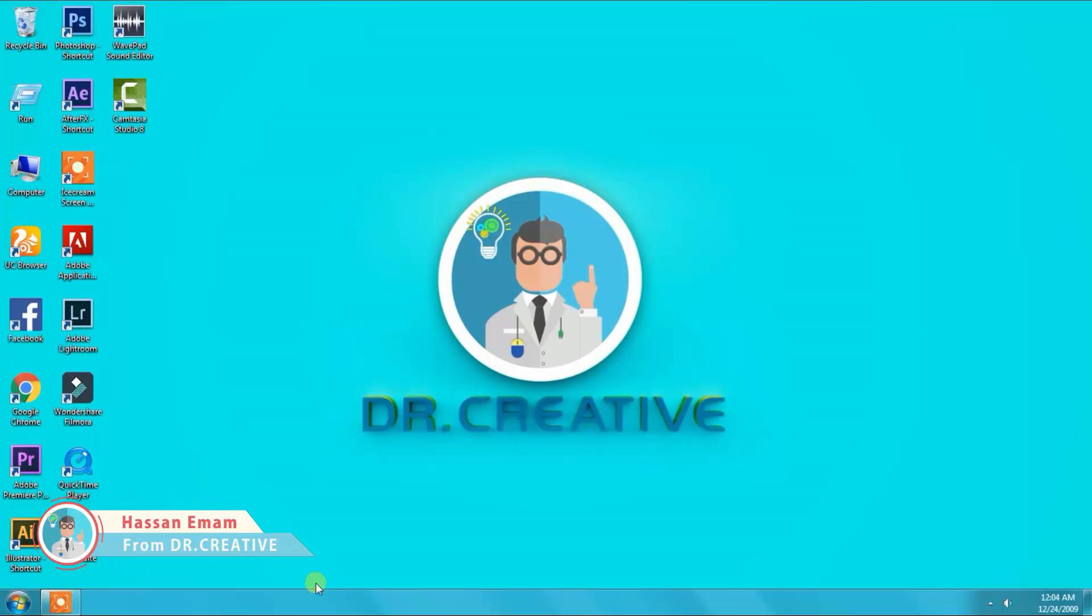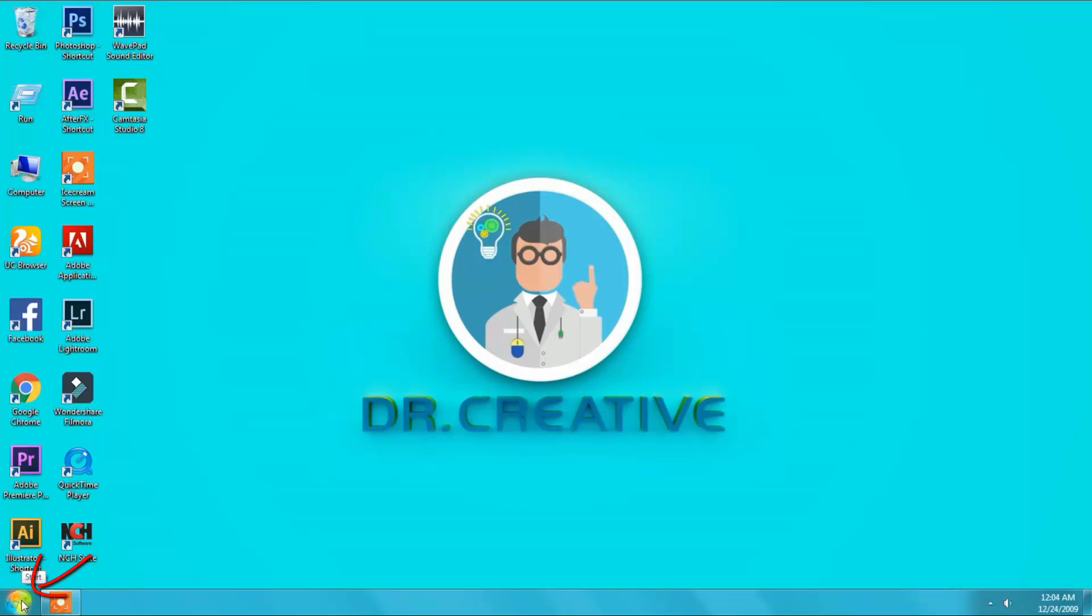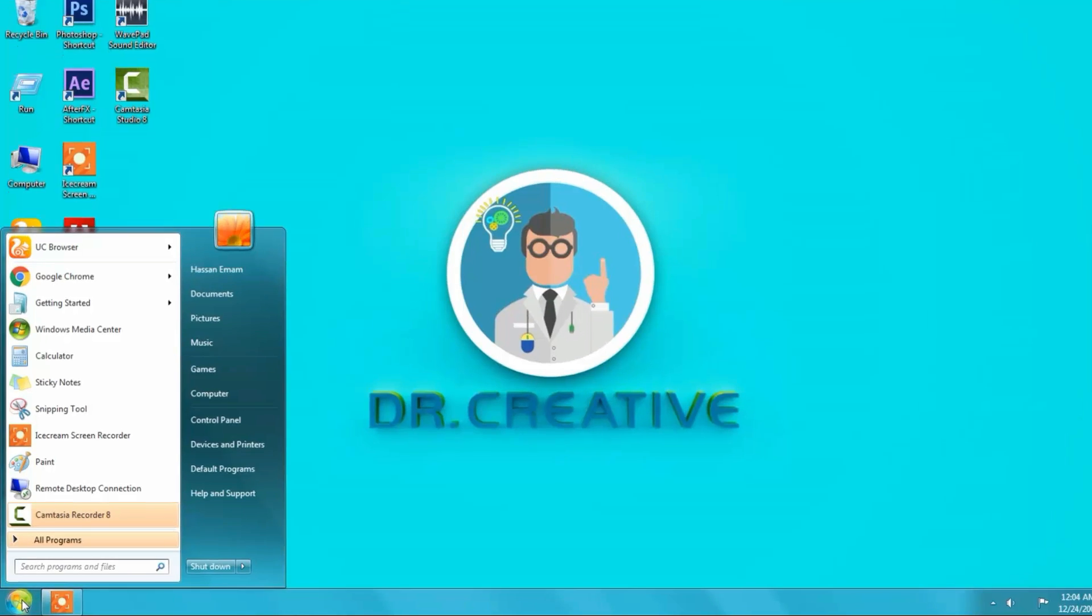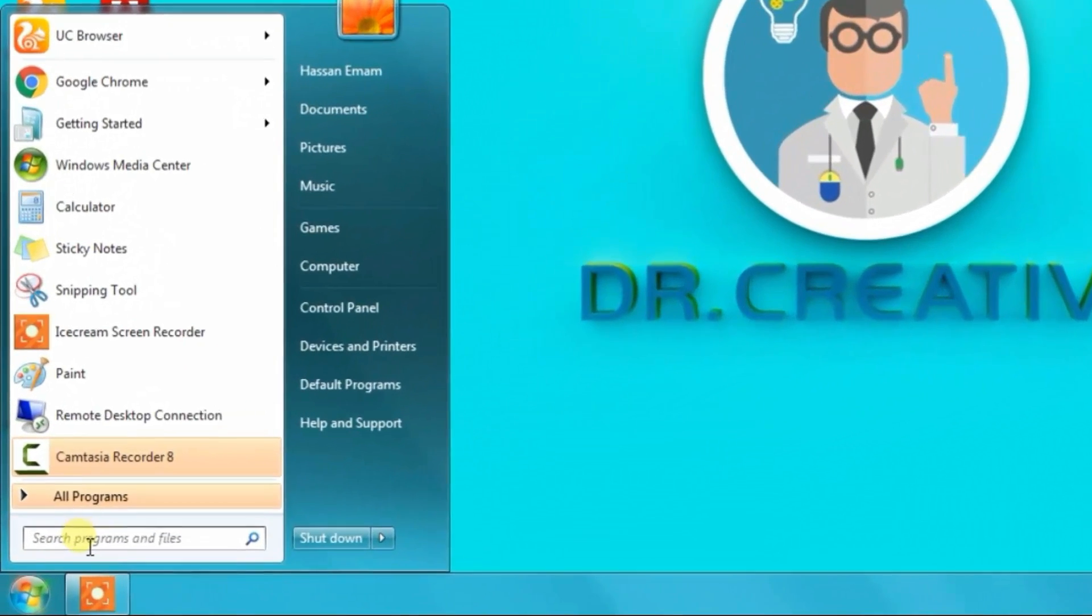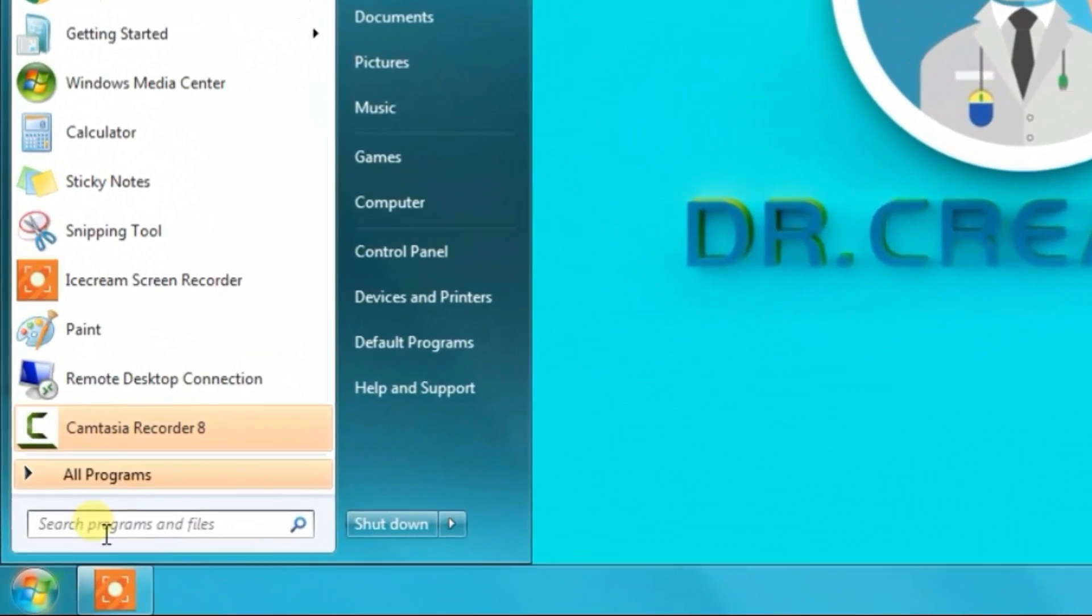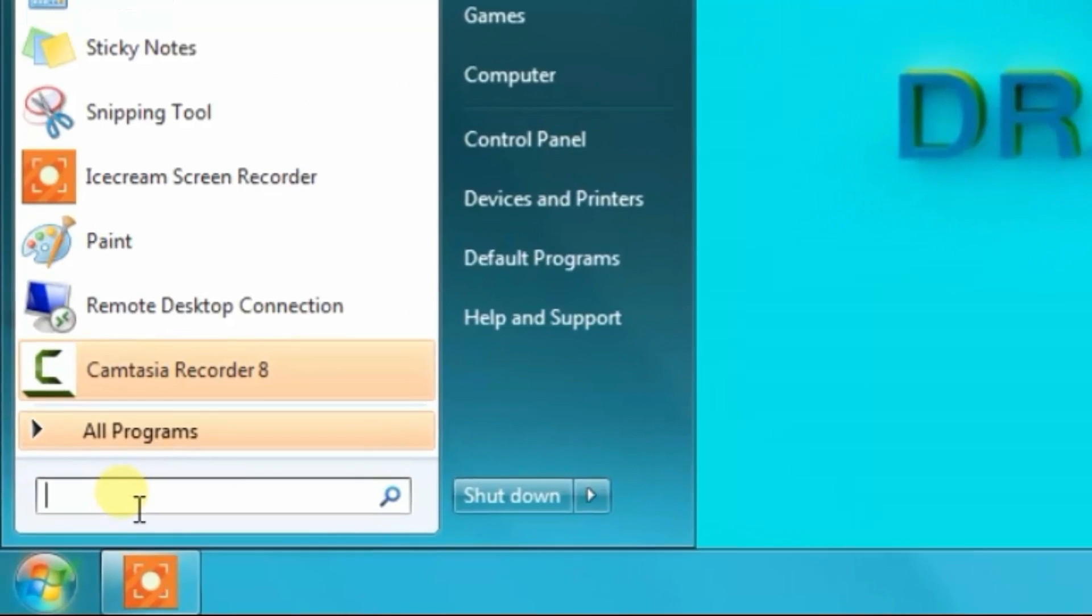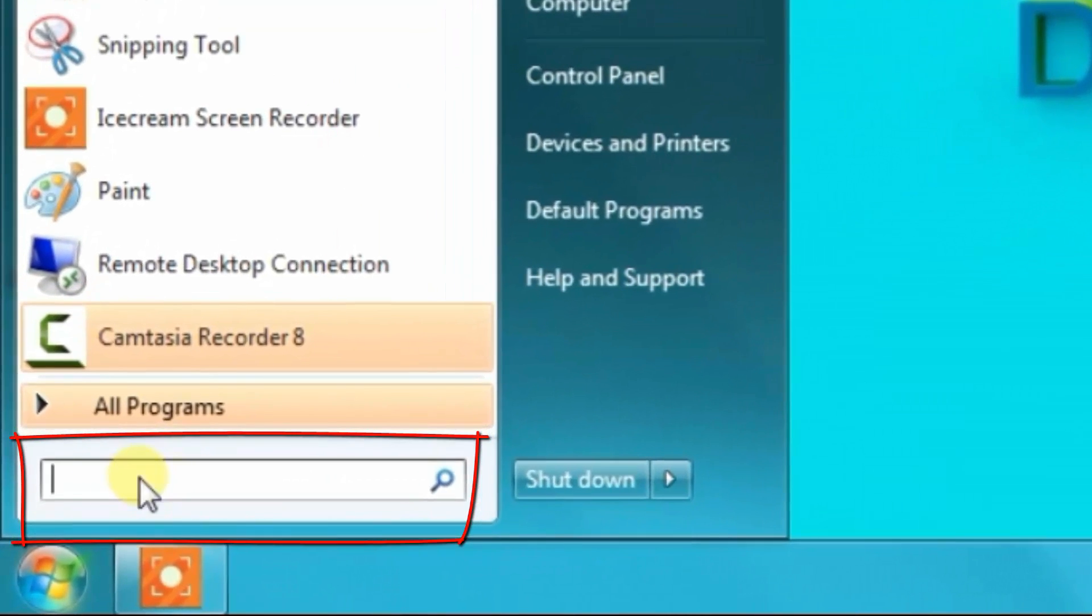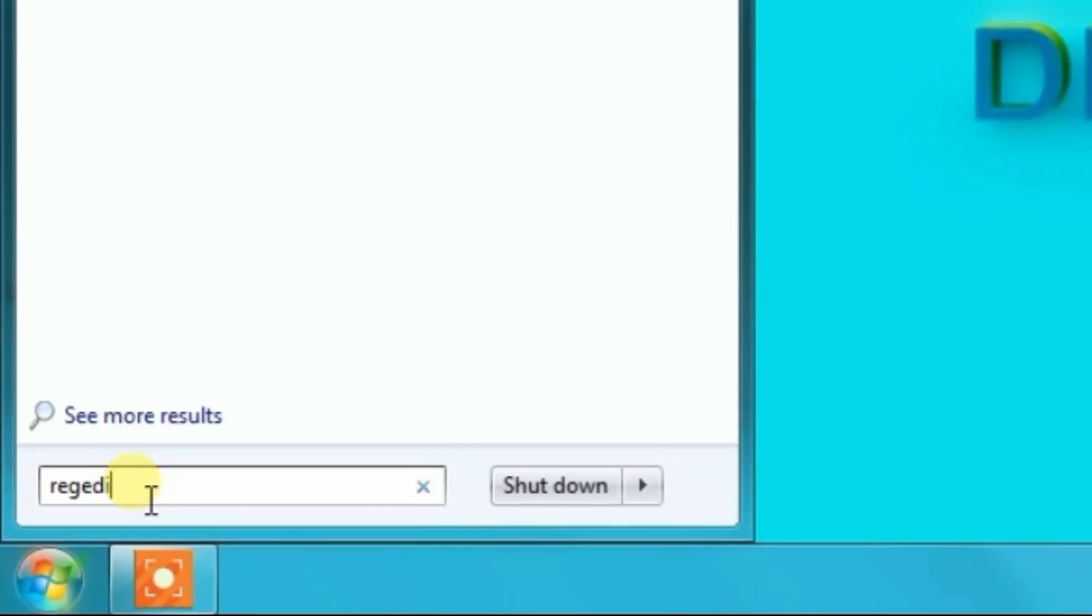Today I will show you how to fix icon missing from Windows taskbar. First you need to go to Windows Start menu button, then press there and you will see a search box. Type regedit and press enter.